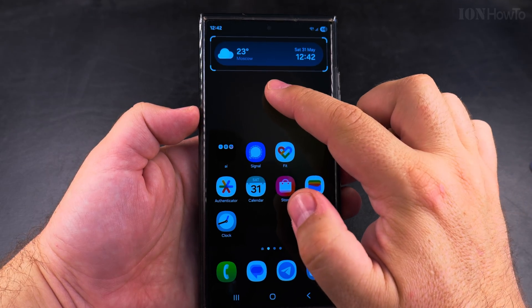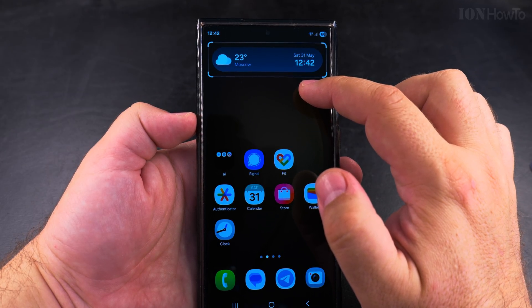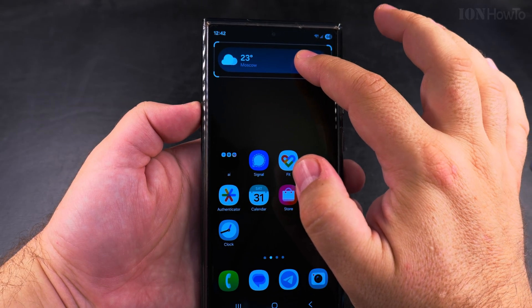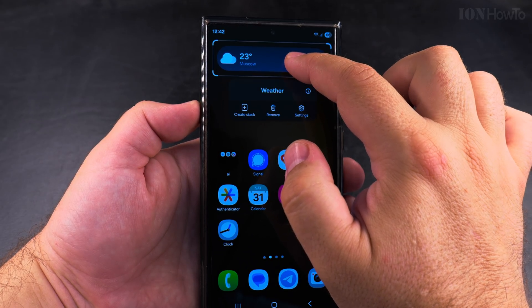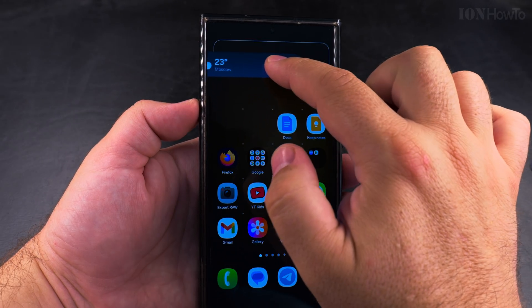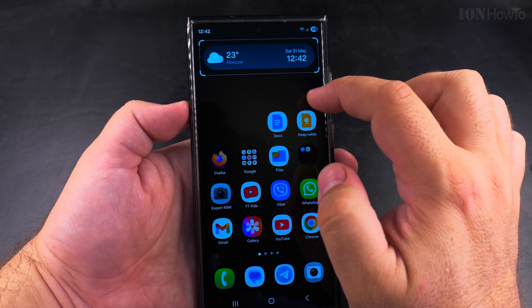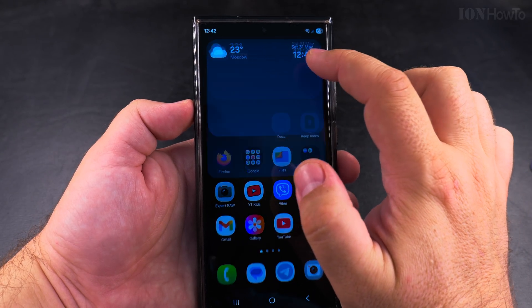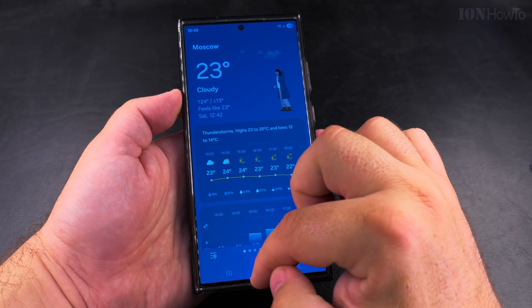You could have both if you wanted to, but that means you might have to use them in a stack of widgets or in different areas. You can move the weather widget like any other widget around on the home screen, and you can even resize it.